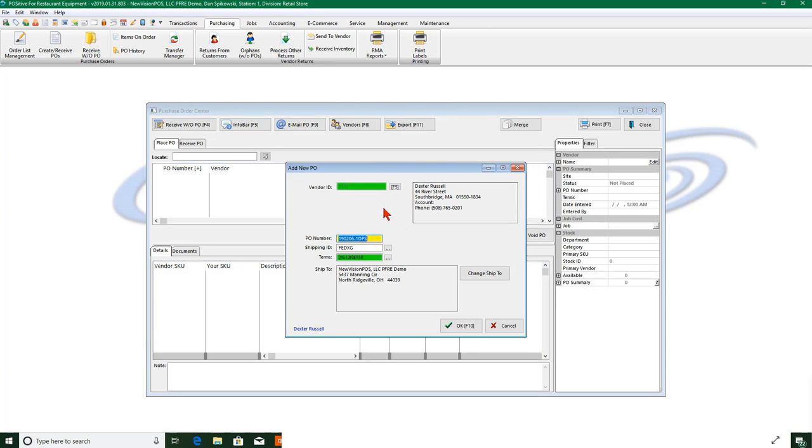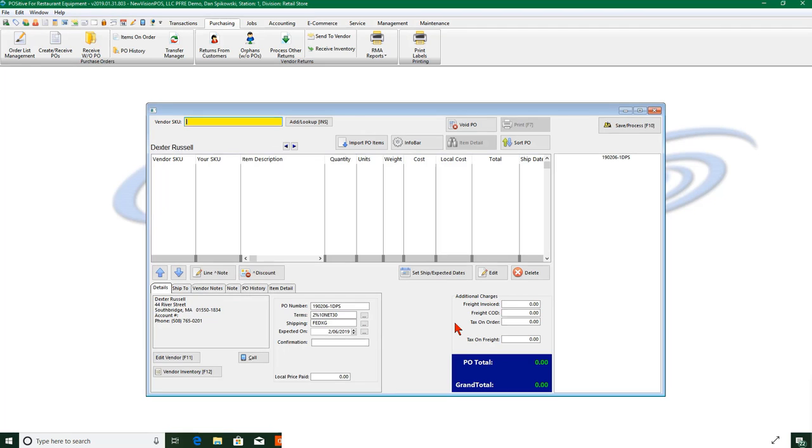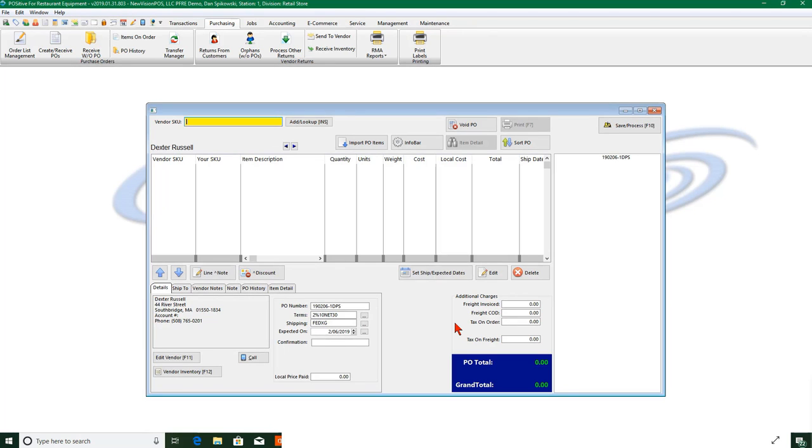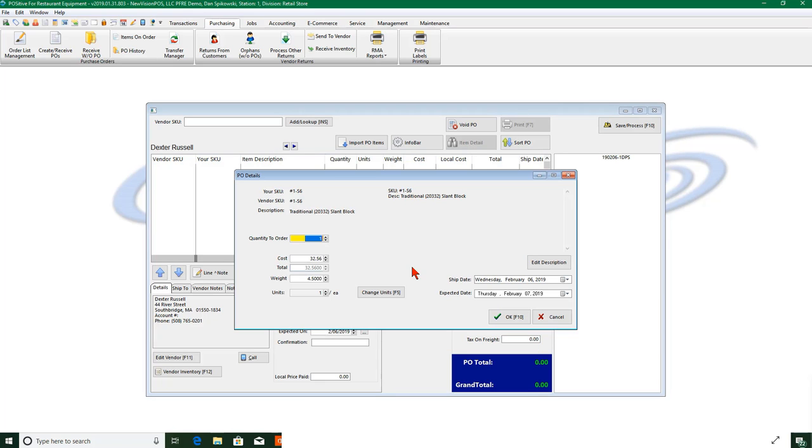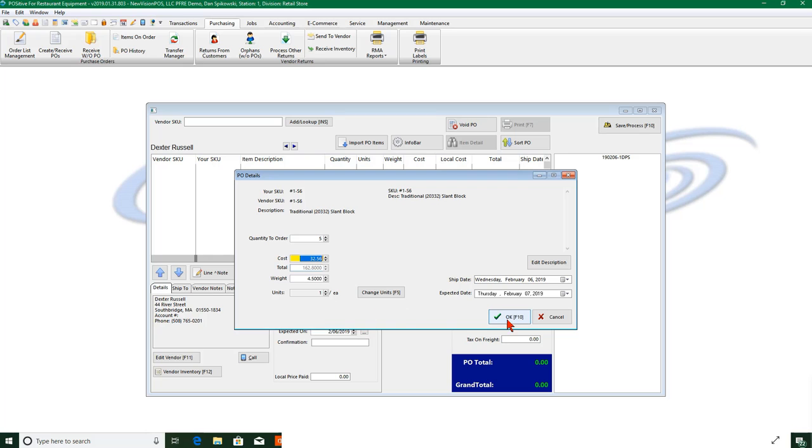Now when we do this we're only going to see Dexter Russell items, nobody else's. And here's that first item that we pre-sold, so we'll just check that and say select. It'll say how many of these do you want, and we're going to get five of these in. And here's my cost that I can change if I wish, totals, and now I say okay.